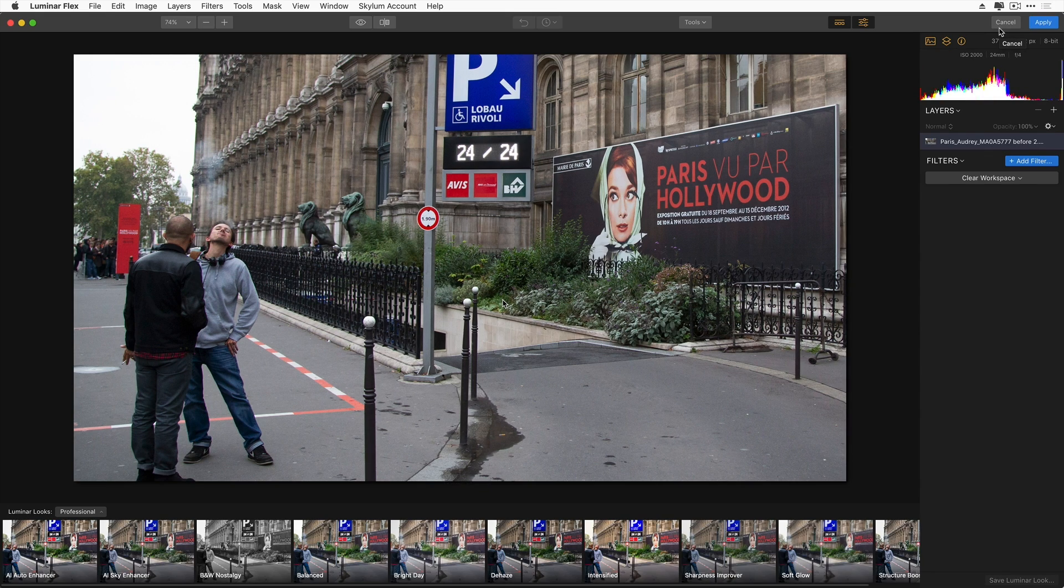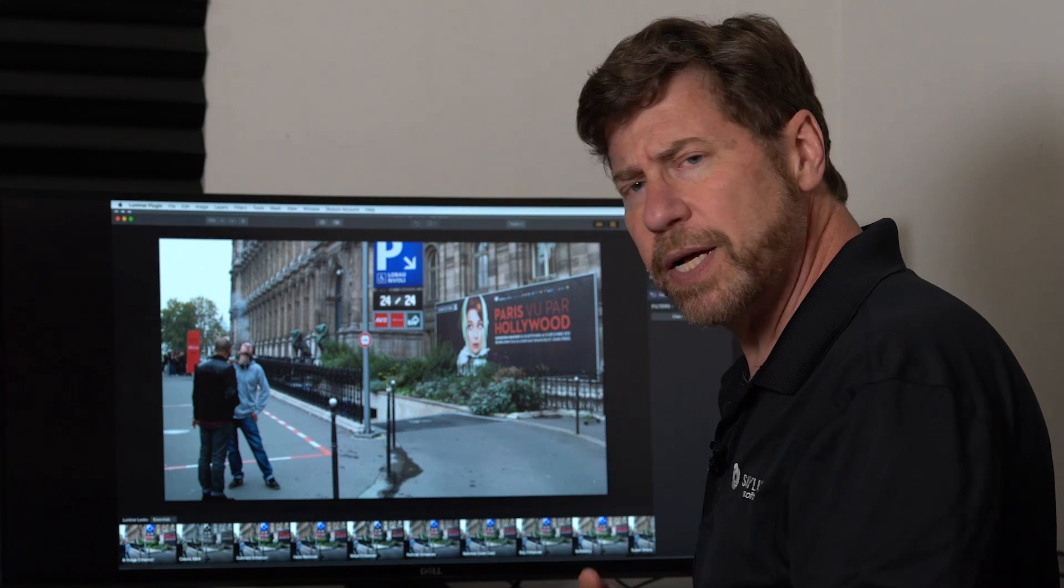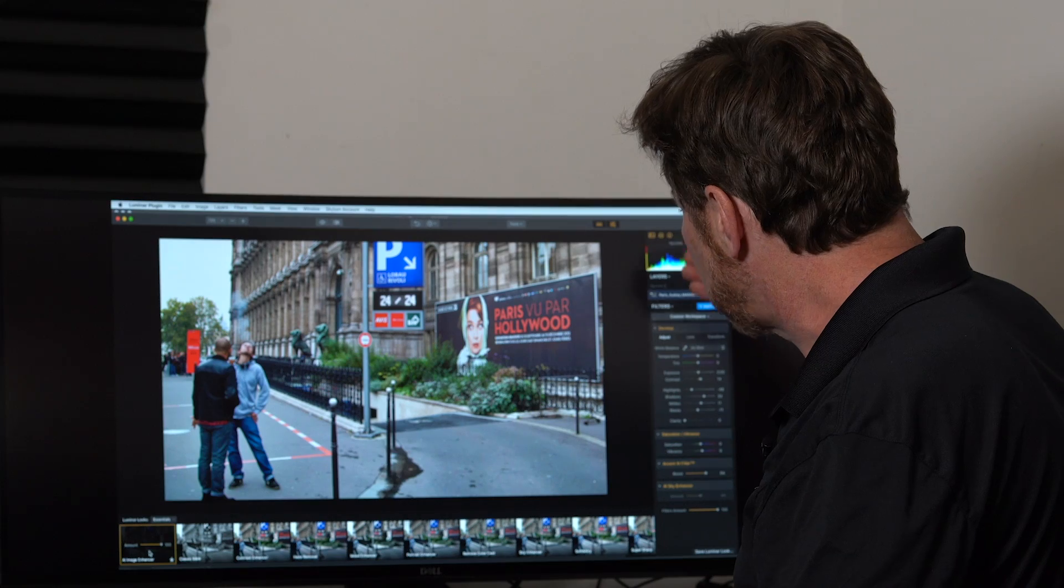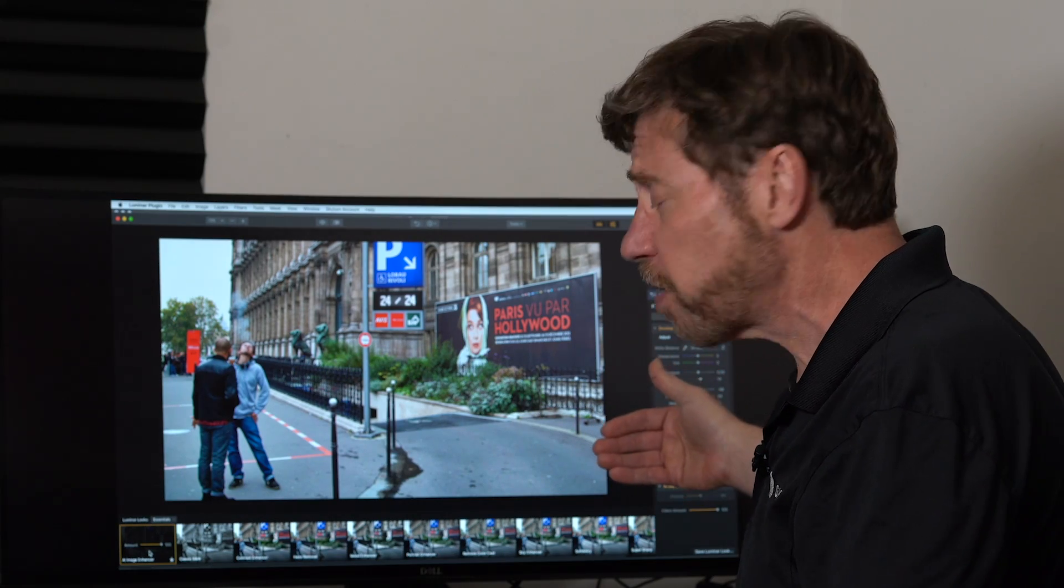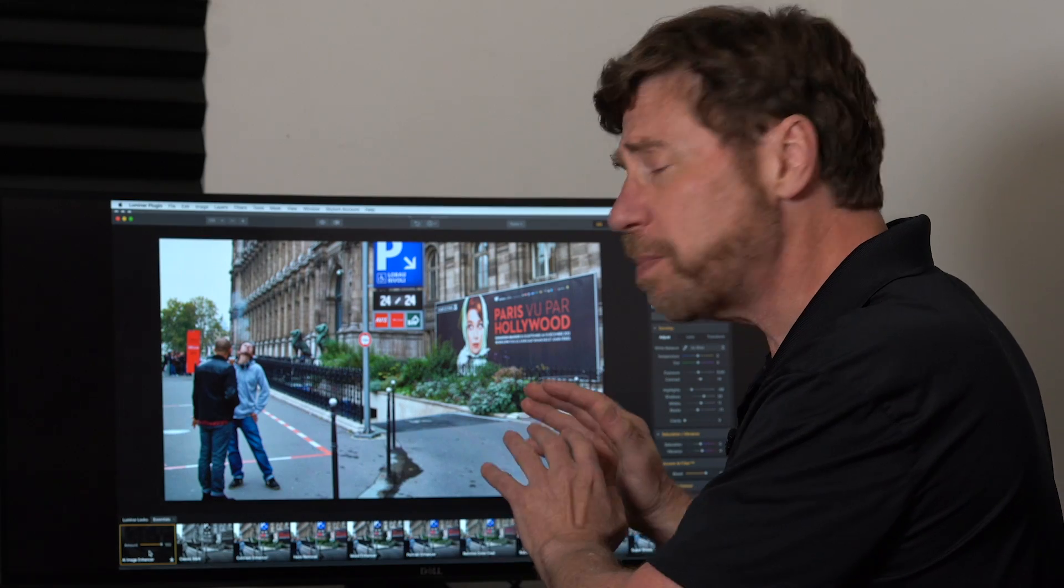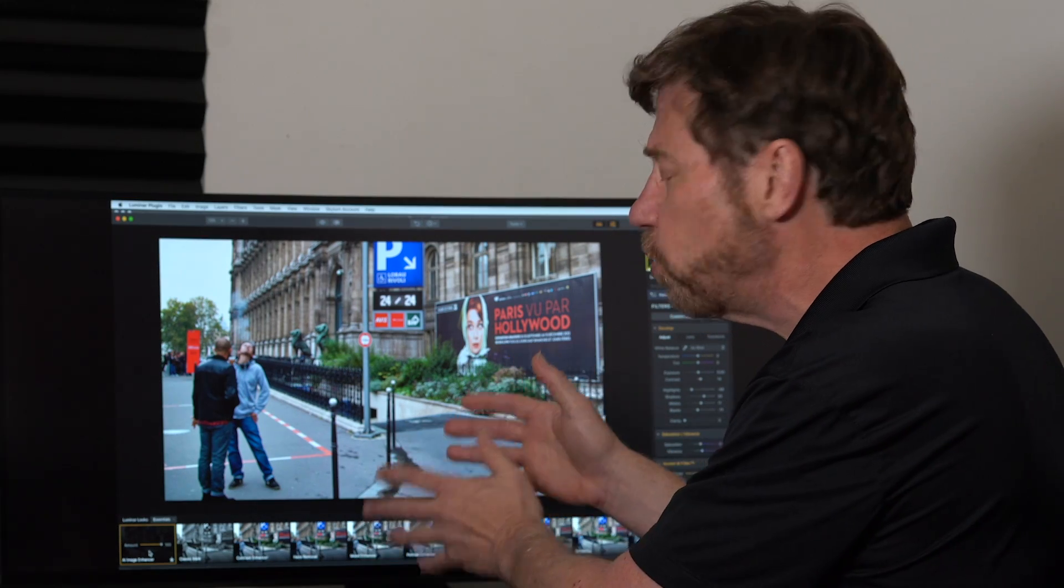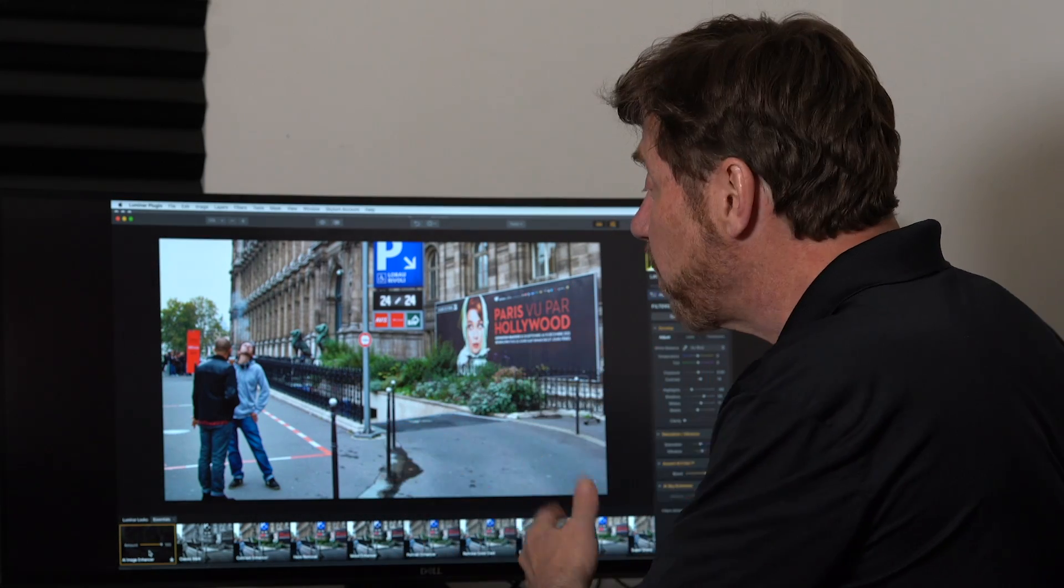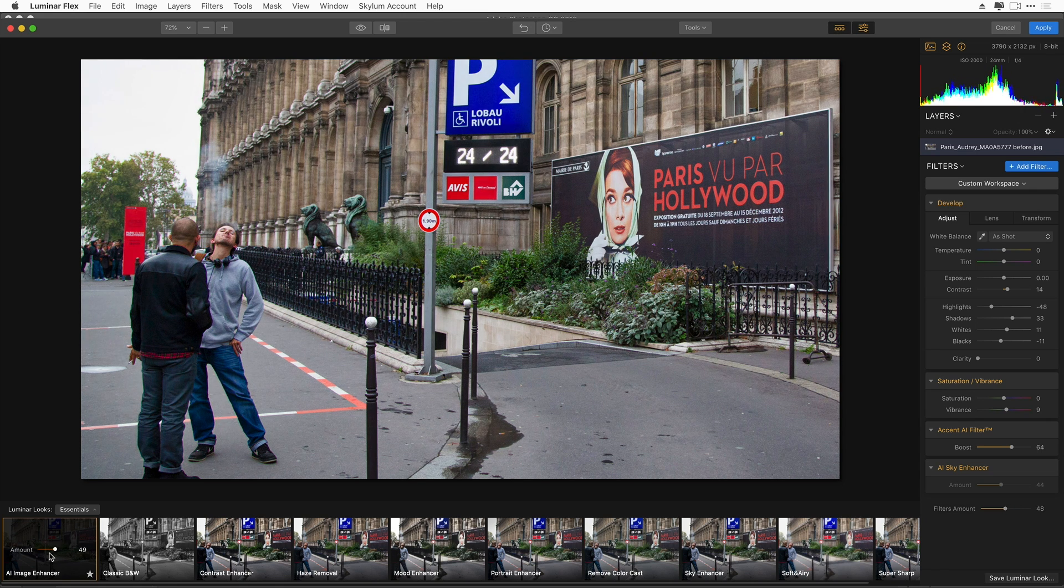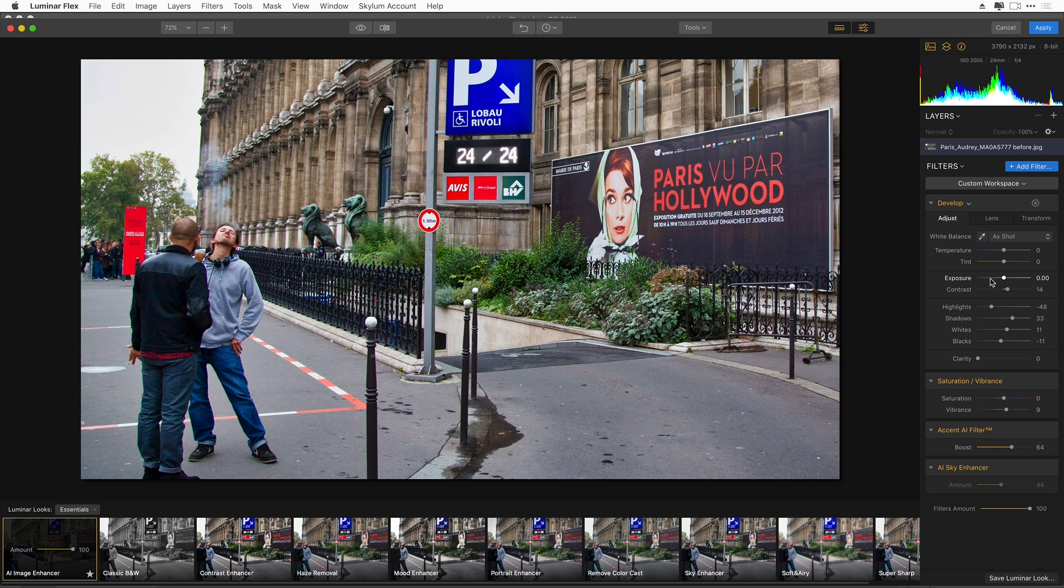Let's launch the Luminar plugin filter. This time, instead of applying individual filters, I'm going to try some of the looks. I could go with the AI Image Enhancer. When I click on any look, it actually applies several filters to create that look. But all of these filters are adjustable. So I'm not locked in once I choose a look.